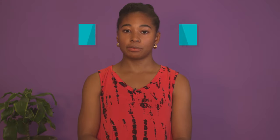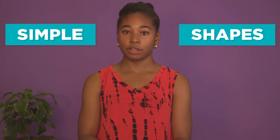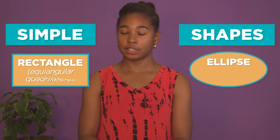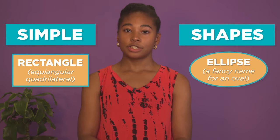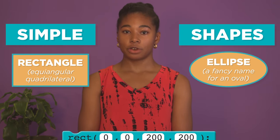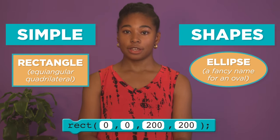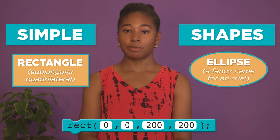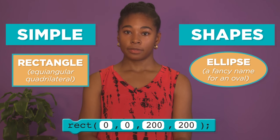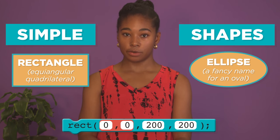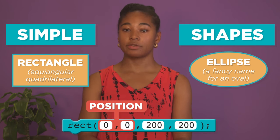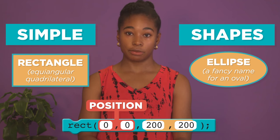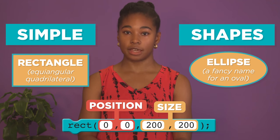To start out, you'll be drawing with simple shapes like rectangles and ellipses. That's a fancy name for an oval. To change where shapes show up on the screen, you can change the numbers given to each command. The first two numbers set the position of the shape. The last two numbers change the size.